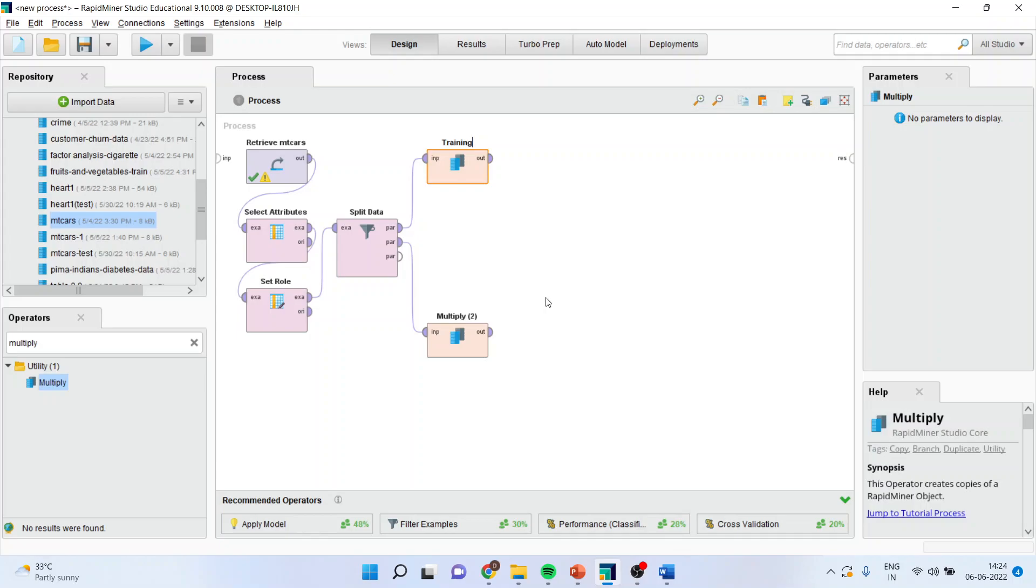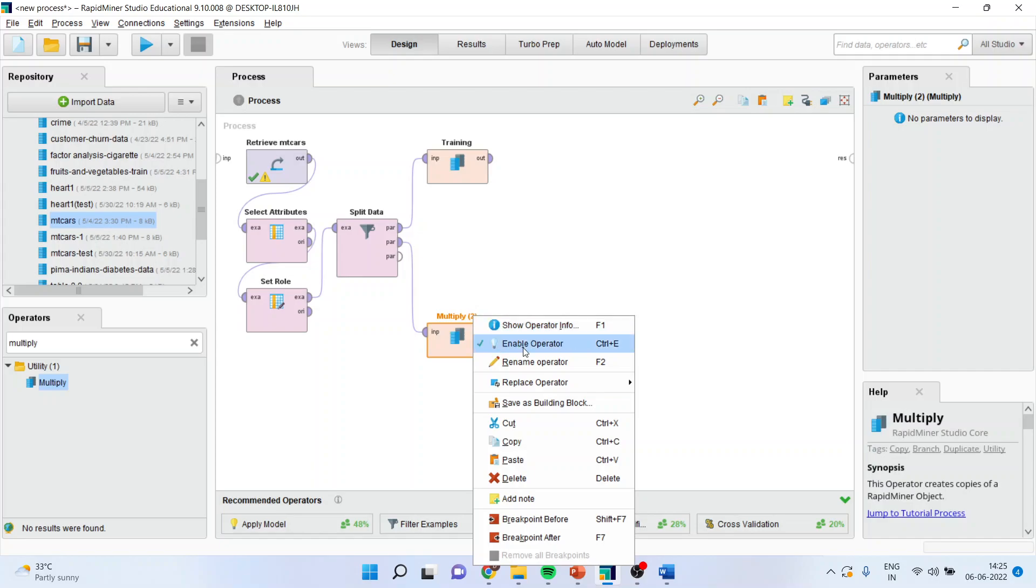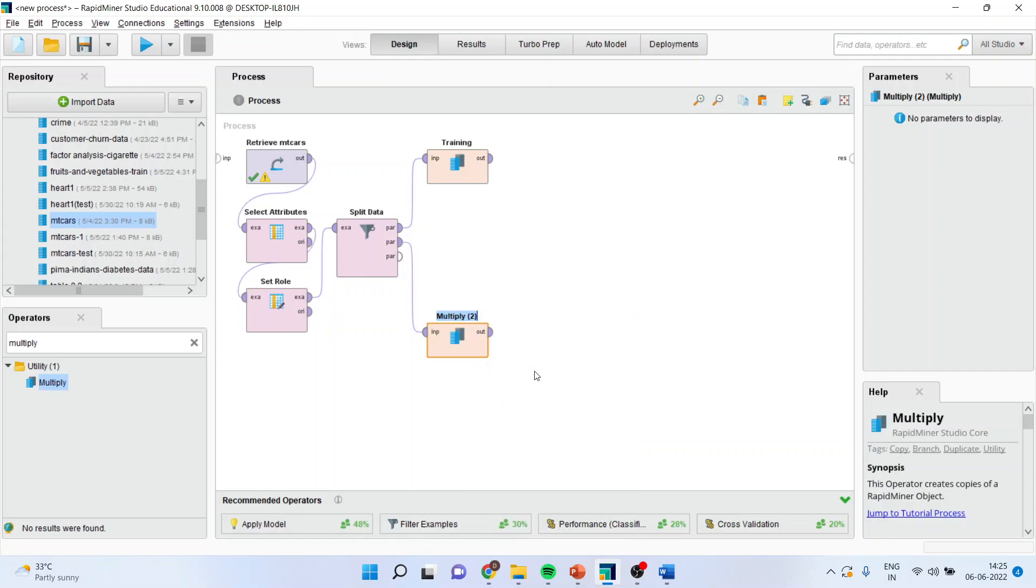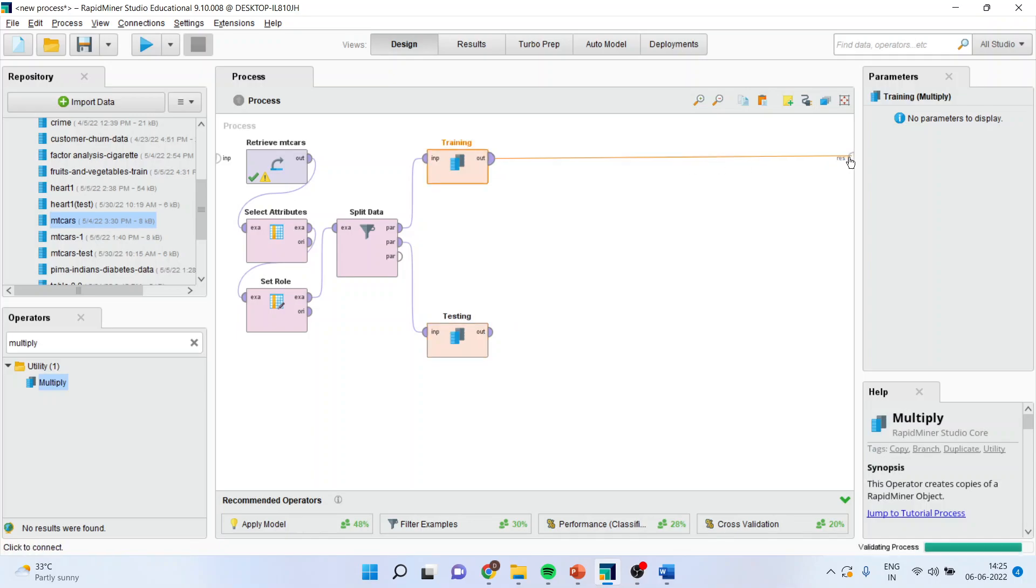Basically, it will generate the same output, but it will tell me that this is a training data and this is a testing data. When I connect this spline, you will come to know what it generates.